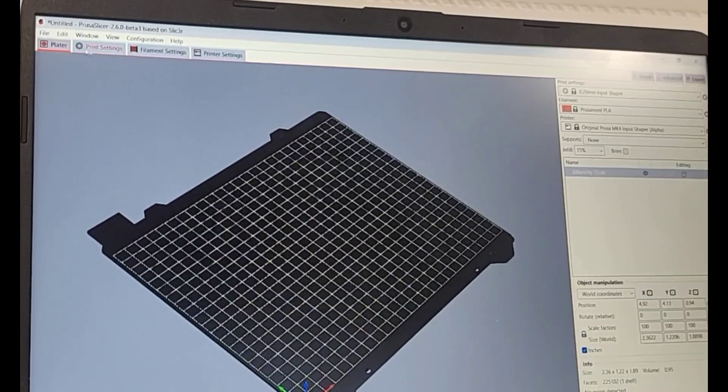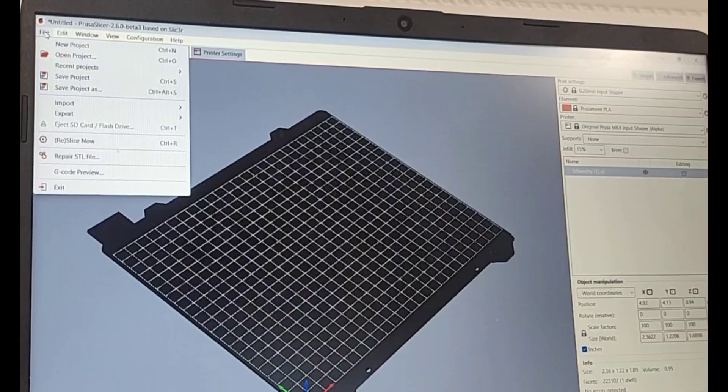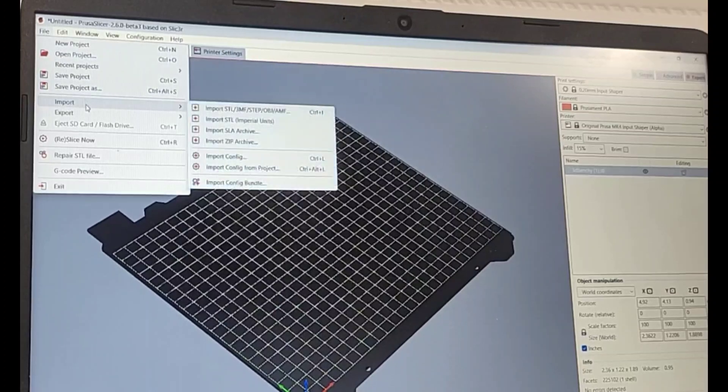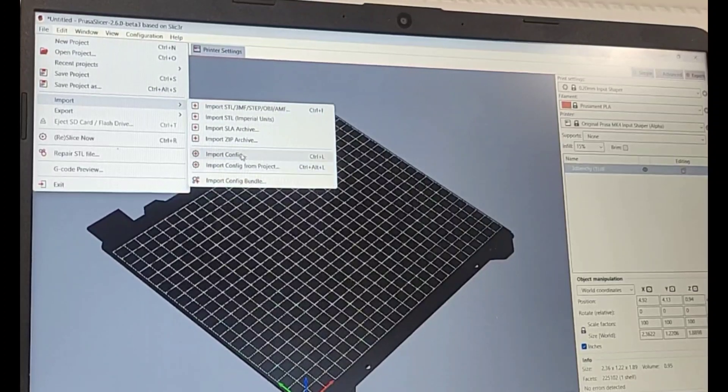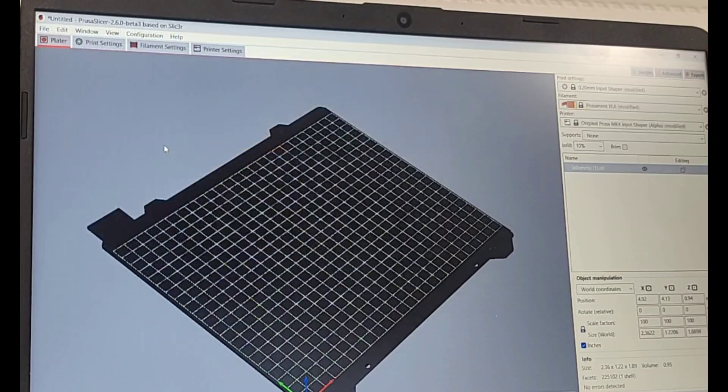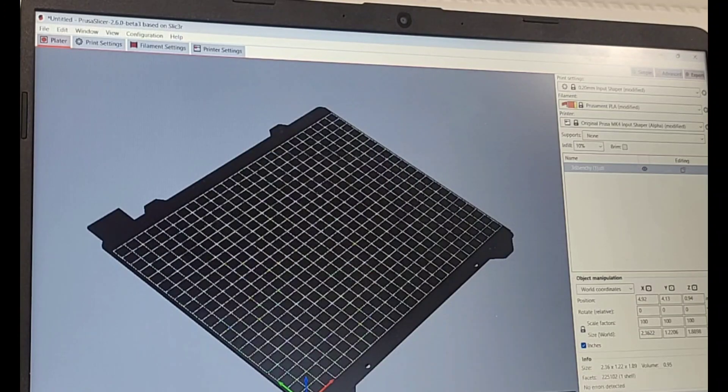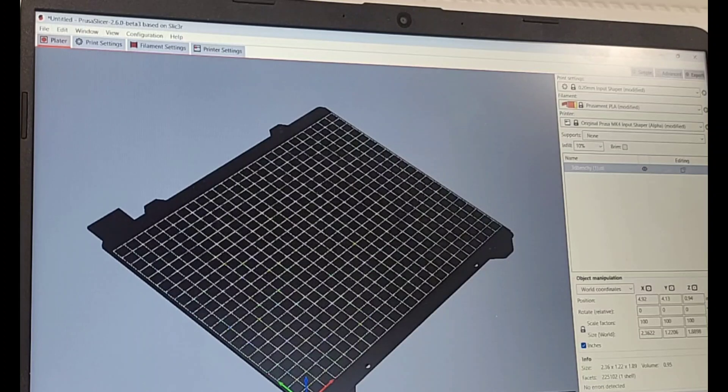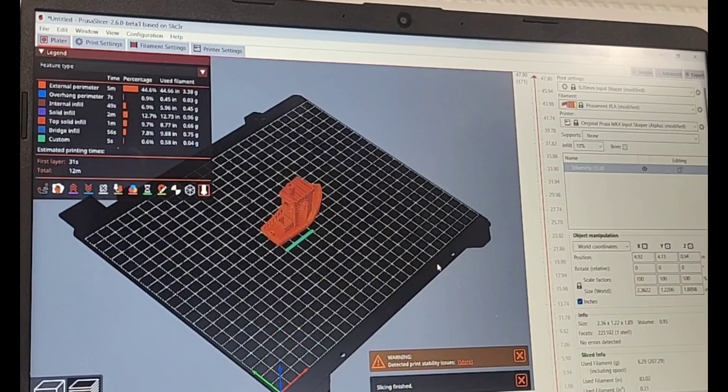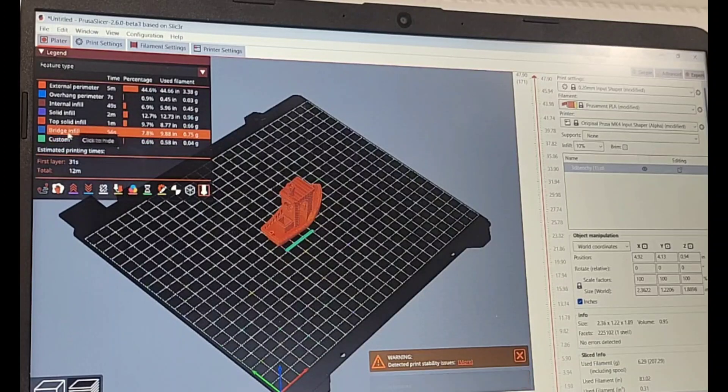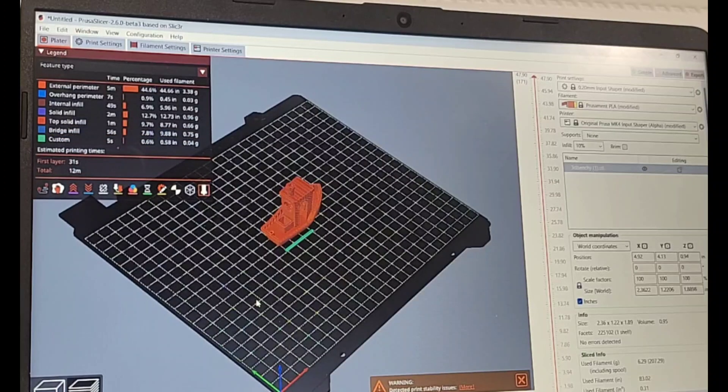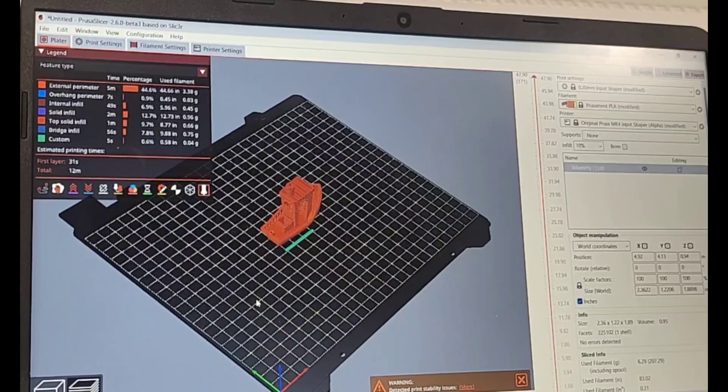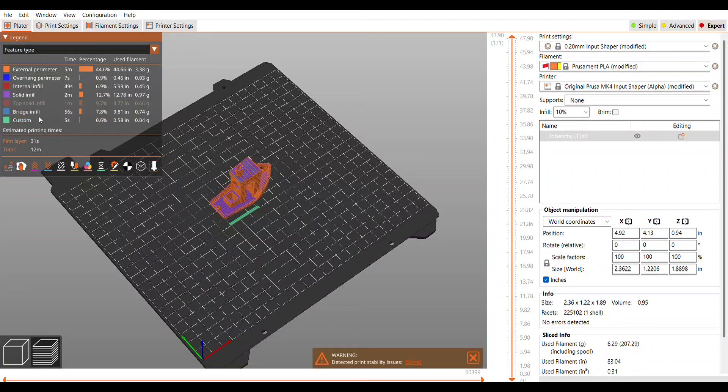But of course we want to know how we went from 38 minutes to a 12 minute Benchy. So this is the process where I pull the configuration for the Bonkers Benchy into the input shaping profile. I pulled the G code in and you can see that we are now at the 12 minute Benchy. So let's look a little bit closer so we can see exactly what happened.